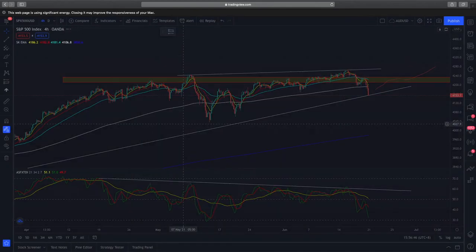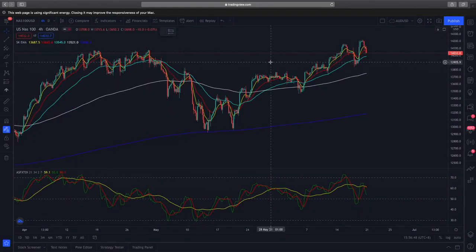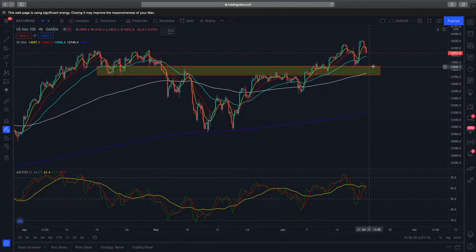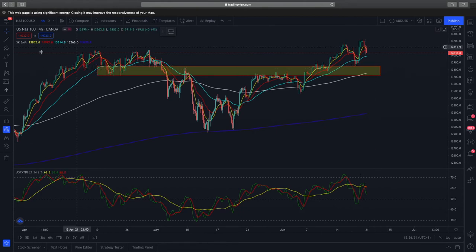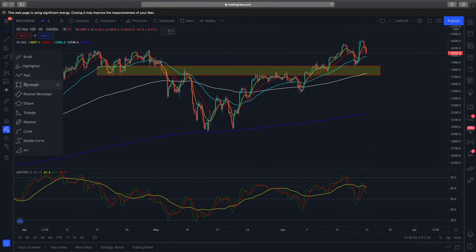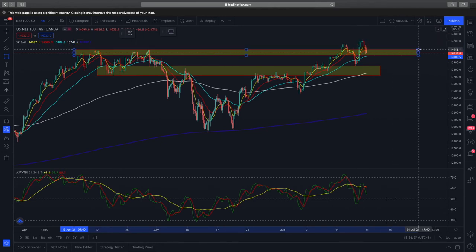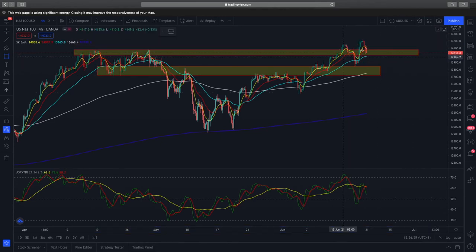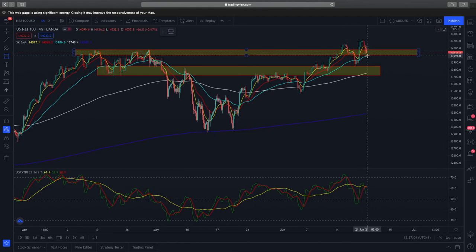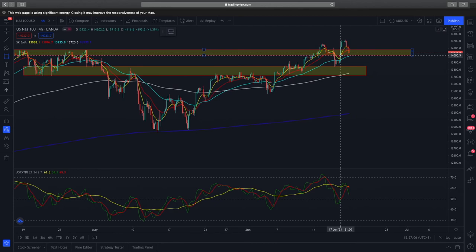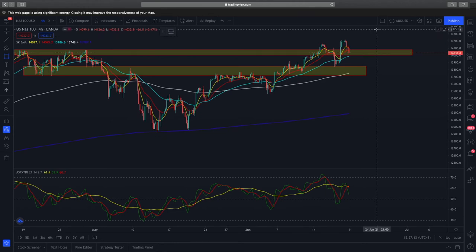Next up we have the NASDAQ 100, which is really looking better than the S&P 500 because prices are currently testing a newly formed support zone. Prices had broken up through this resistance zone and are currently retesting this support zone to see how well prices will hold. Ideally we would like to see prices hold, consolidate a bit above this newly formed support zone, and continue further to the upside.